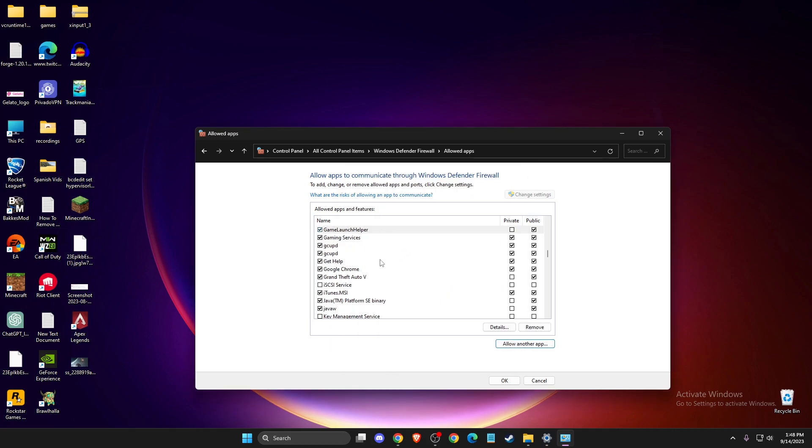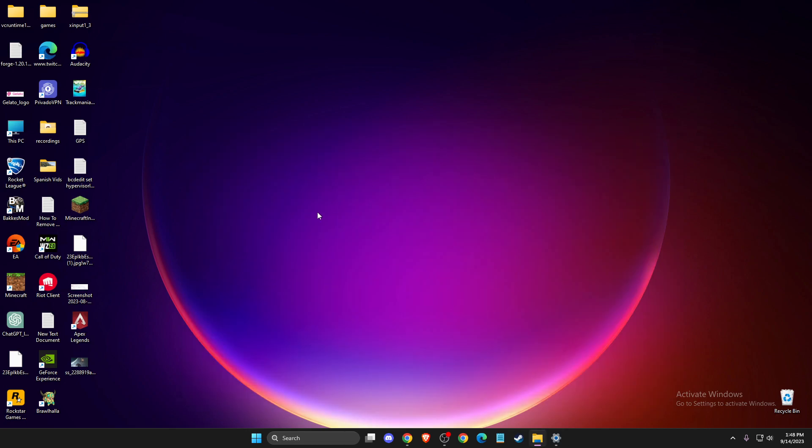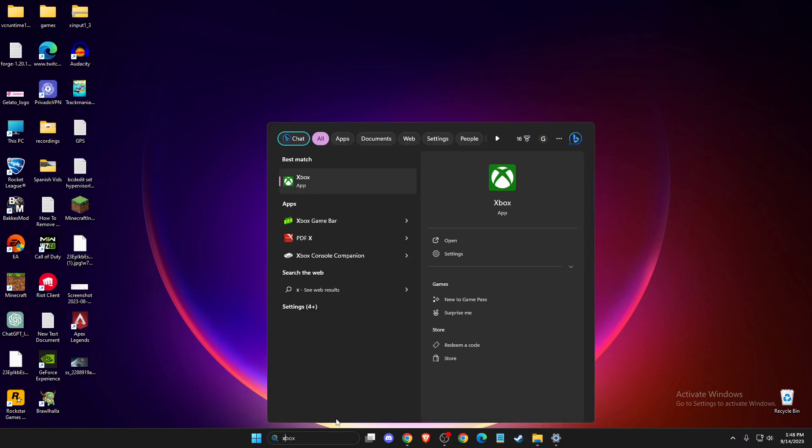And then still, if the problem persists, another thing that you can do here, simply you need to verify Game Files. So, depending where you got the game, it will be different. So, for me, I got it from Xbox Game Pass.